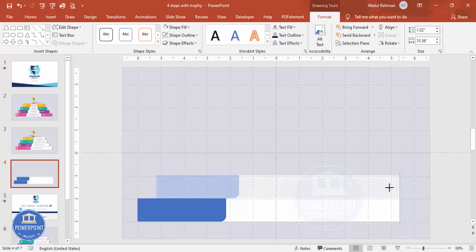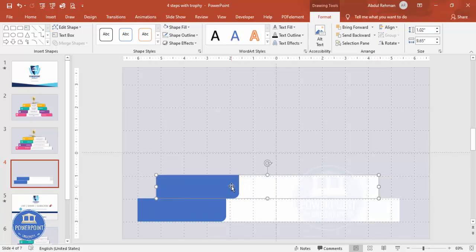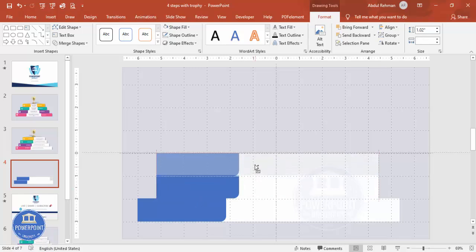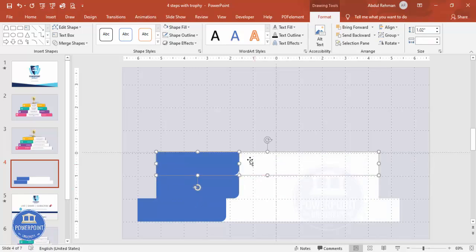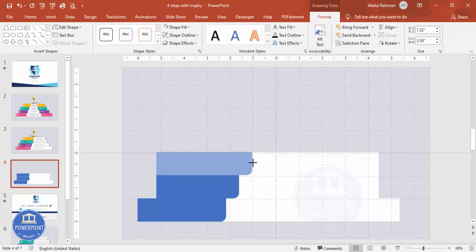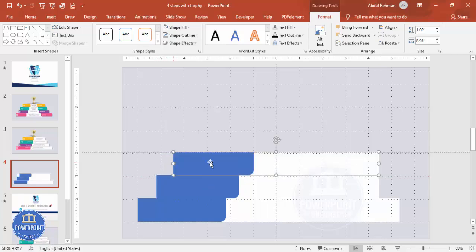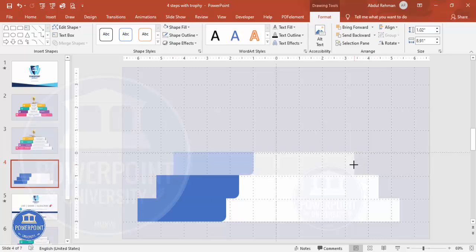Select both shapes again, hold Ctrl+Shift and move it up. Do the same thing — reduce the size from here. This is my third step element.